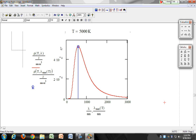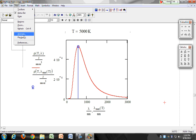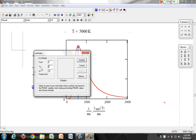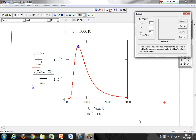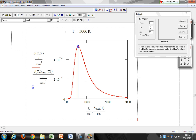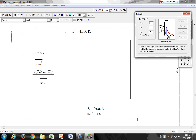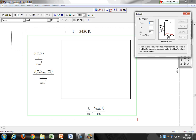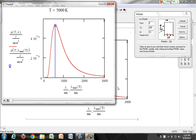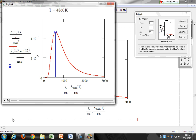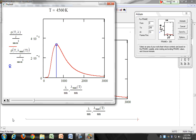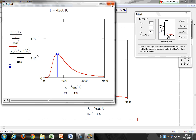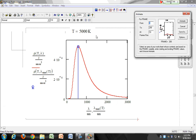Now we can redo our animation and see what happens. Click View, Animate, this time 200 frames. Highlight the part of the text you want to animate and hit Animate. There it is — an animation showing the shifting spectrum with the lambda max marker.